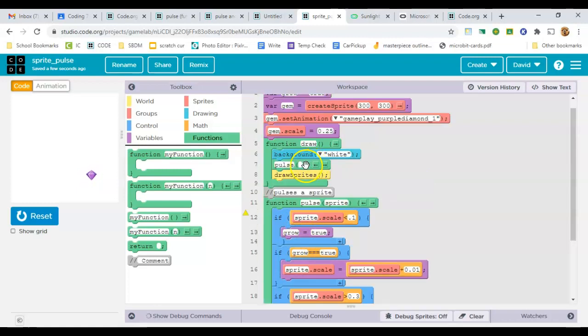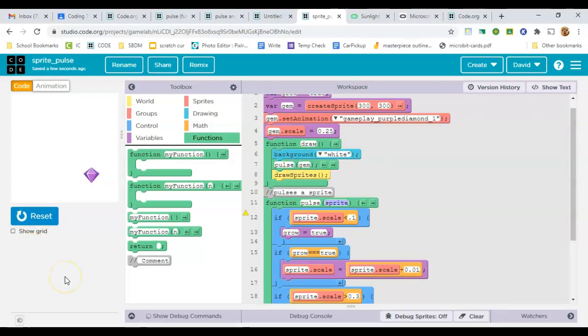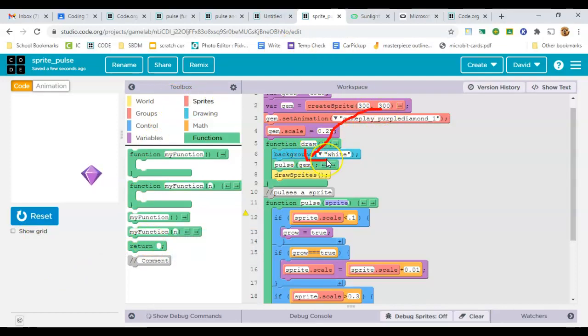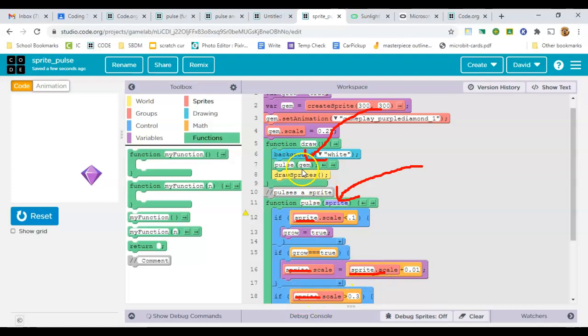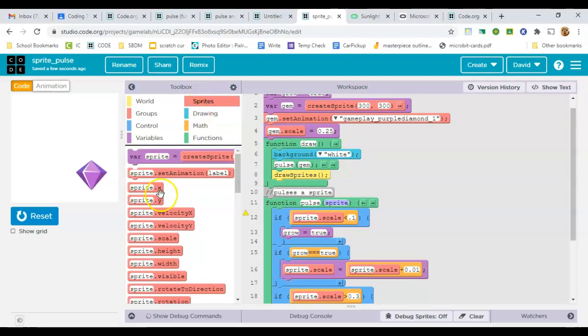And I have to add that same parameter here. So now, whenever the computer sees gem as this parameter of the pulse function, it comes down to this function and replaces the word sprite here, here, and here, and here, all the way down with whatever word I gave it, which is gem in this case.